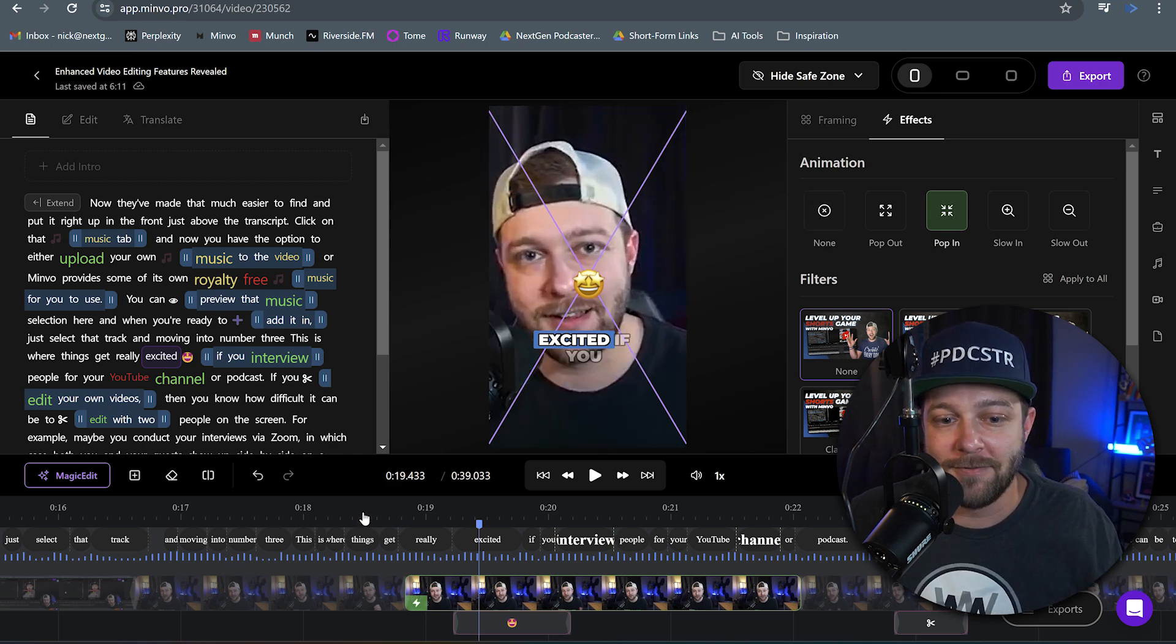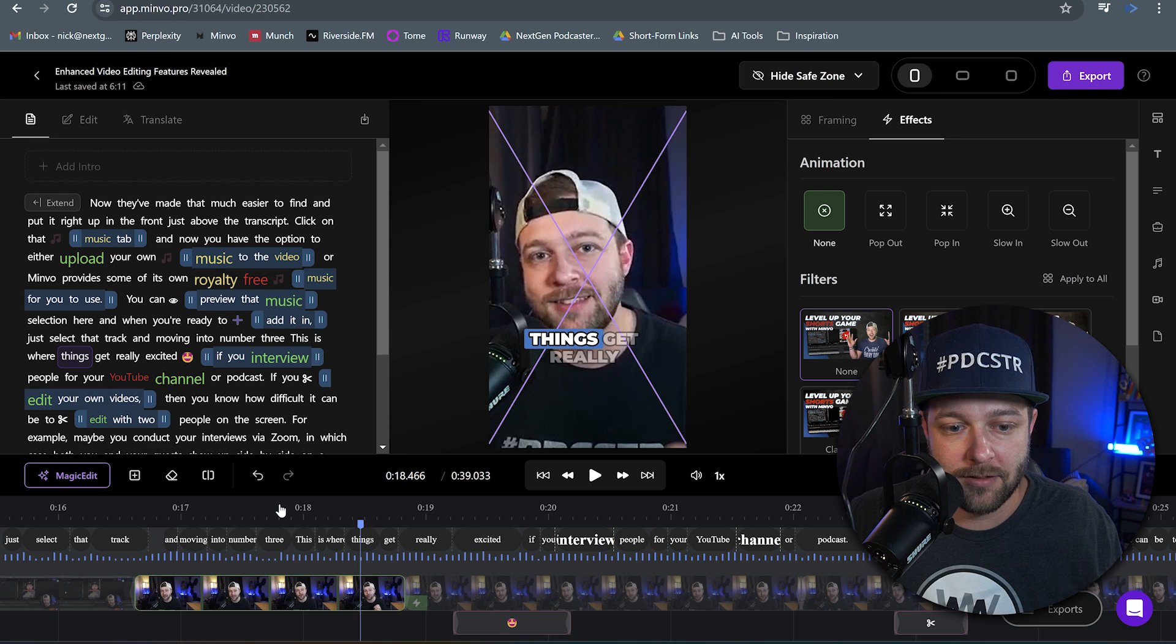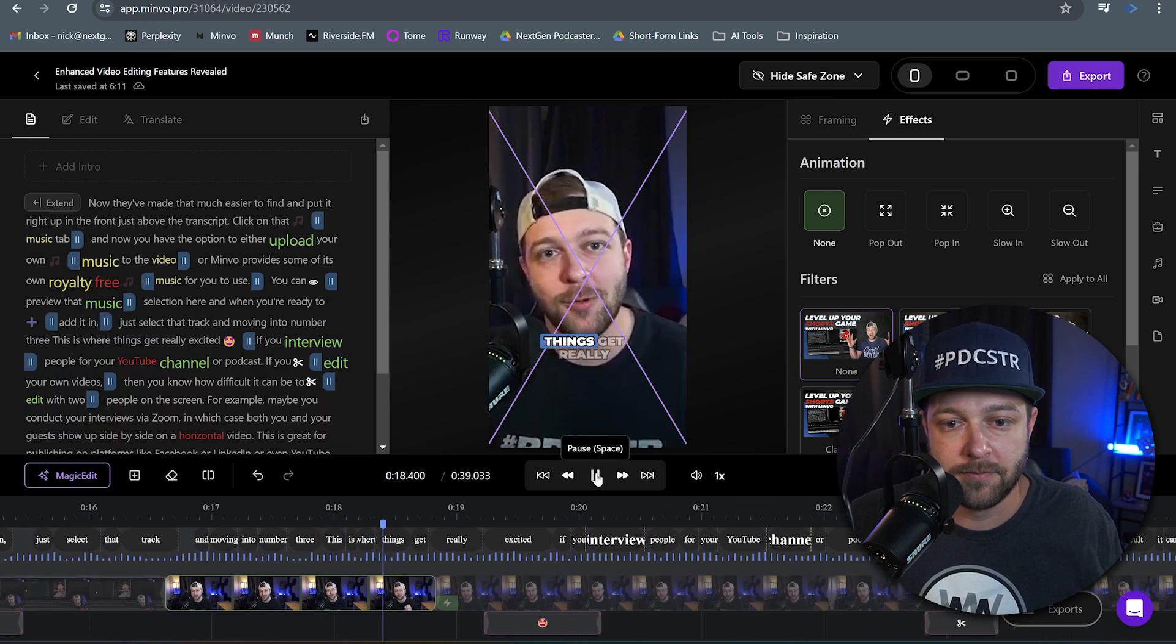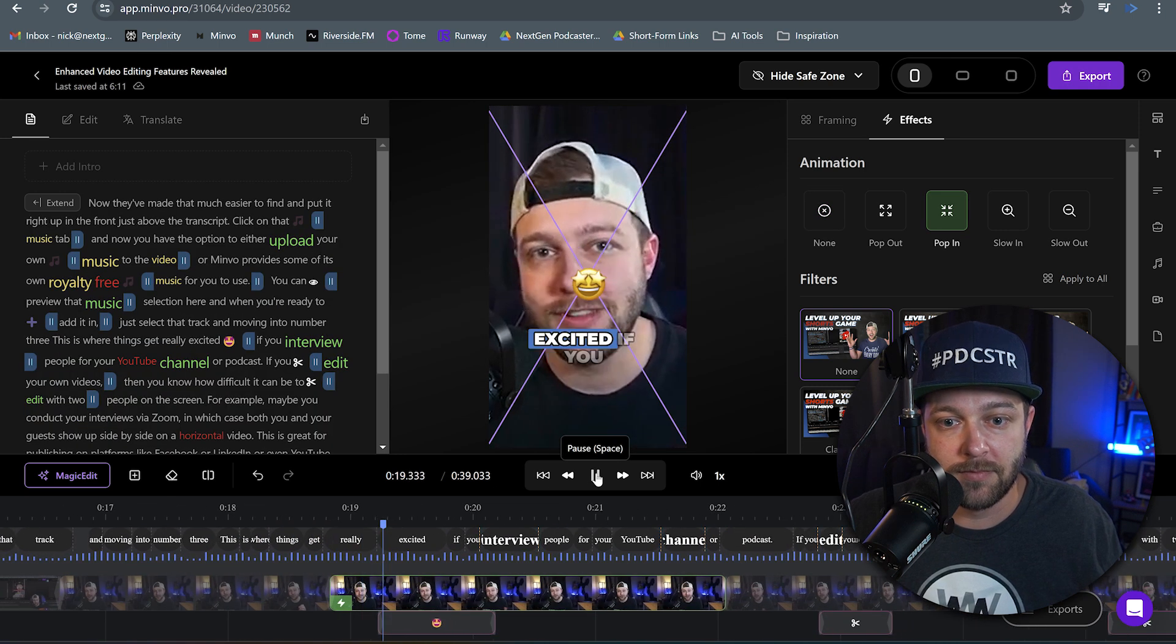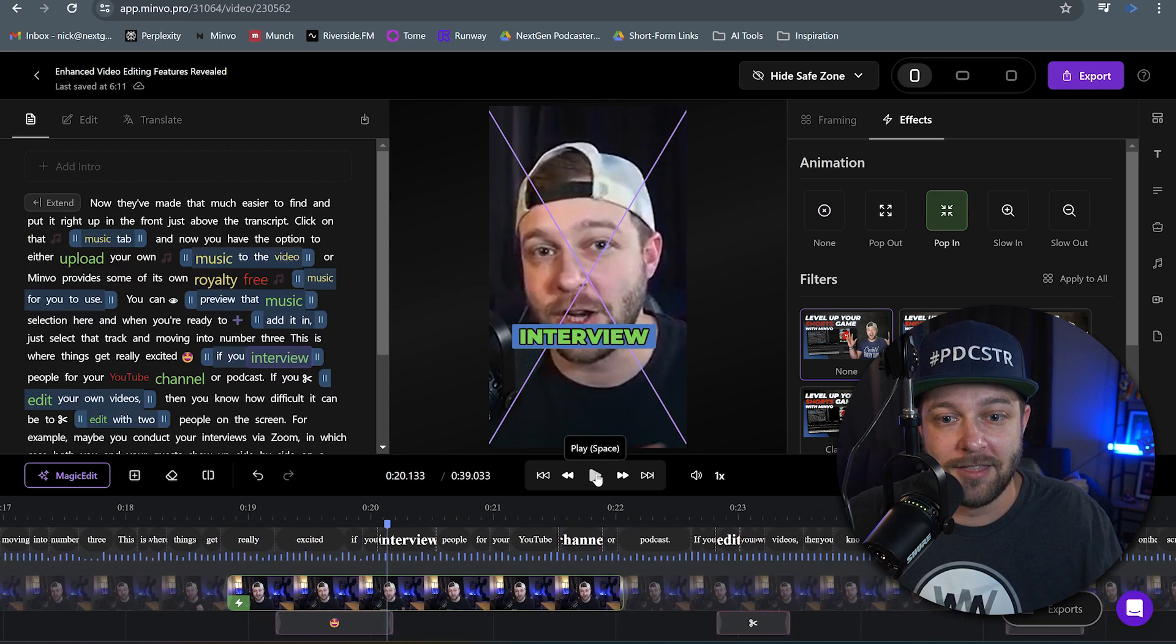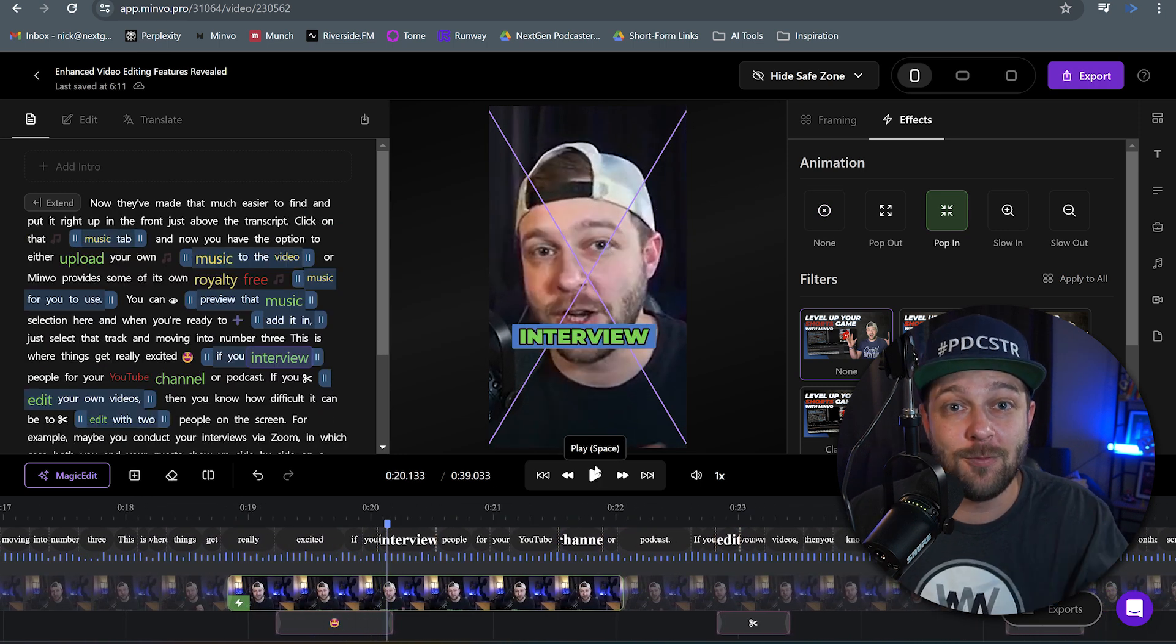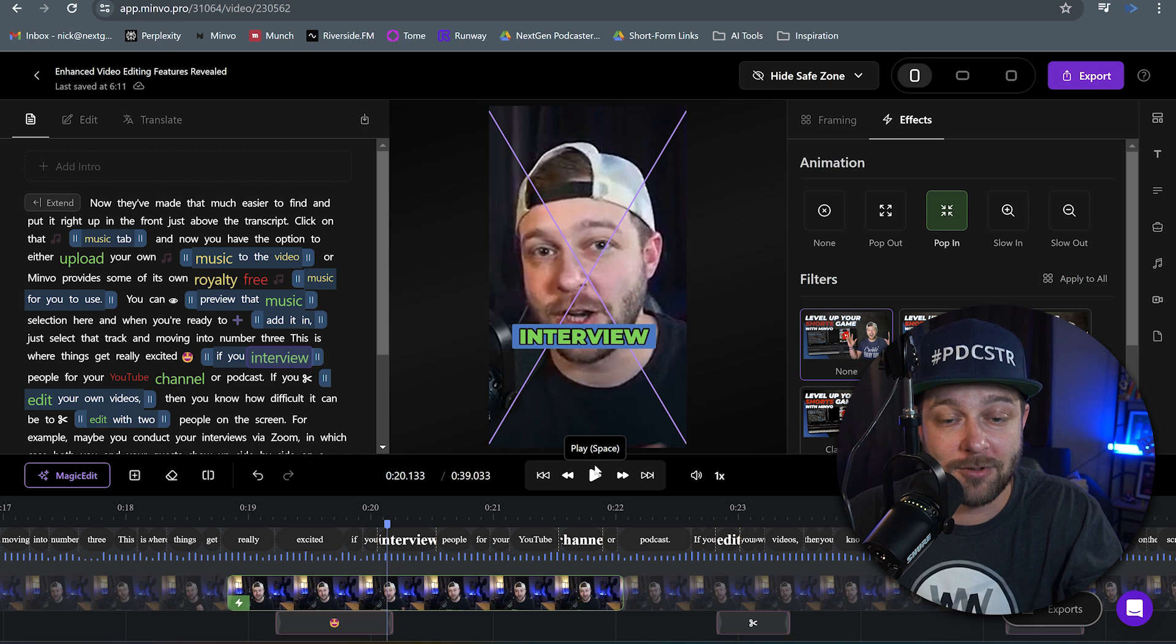So now as the video plays, back it up here. This is where things get really excited. The video actually zooms in as I'm talking.